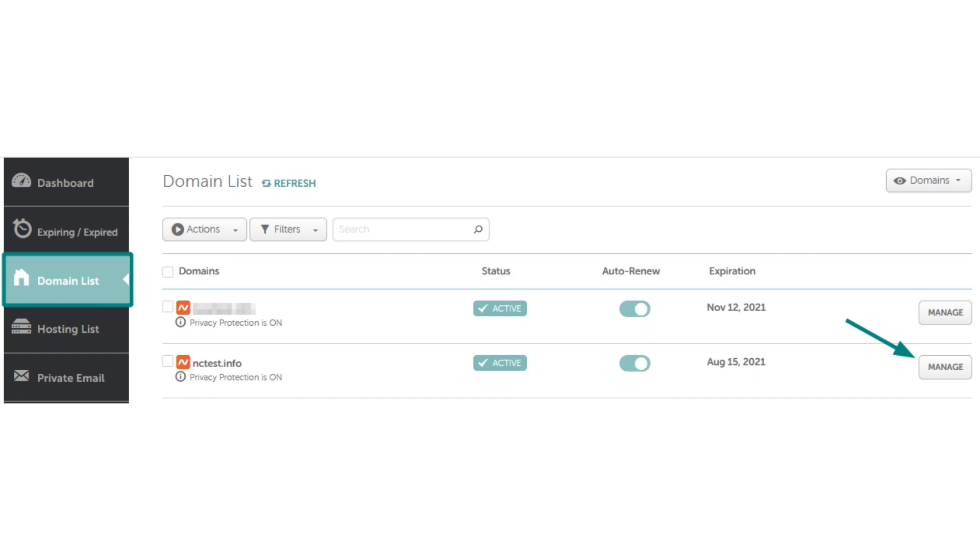After this, you can connect your domain name registered with Namecheap to your store using the Shopify DNS template. For that, follow these steps.